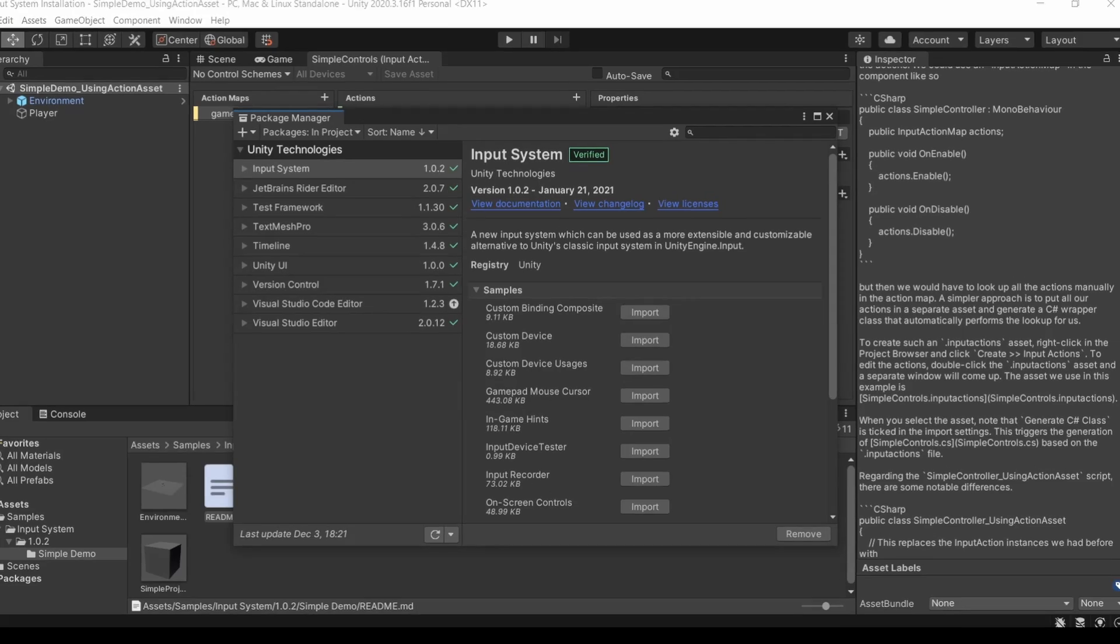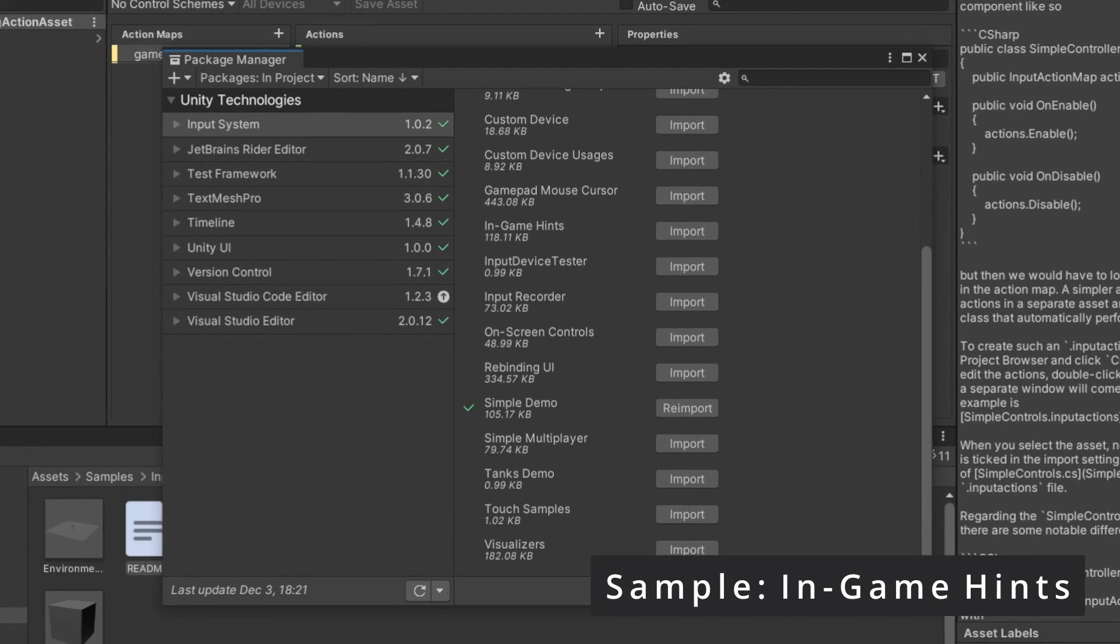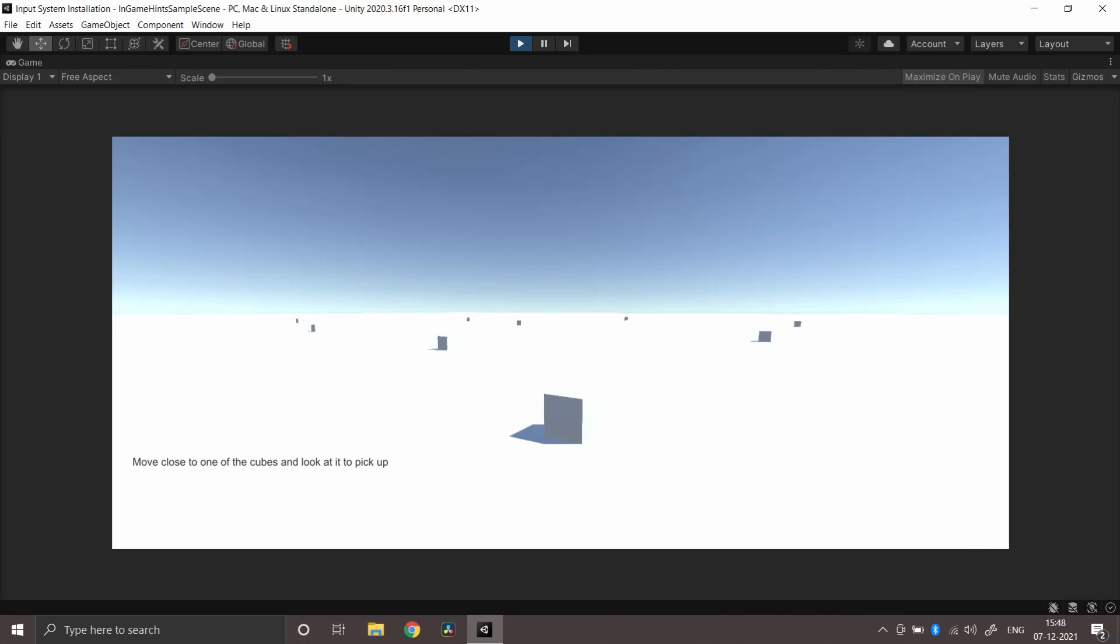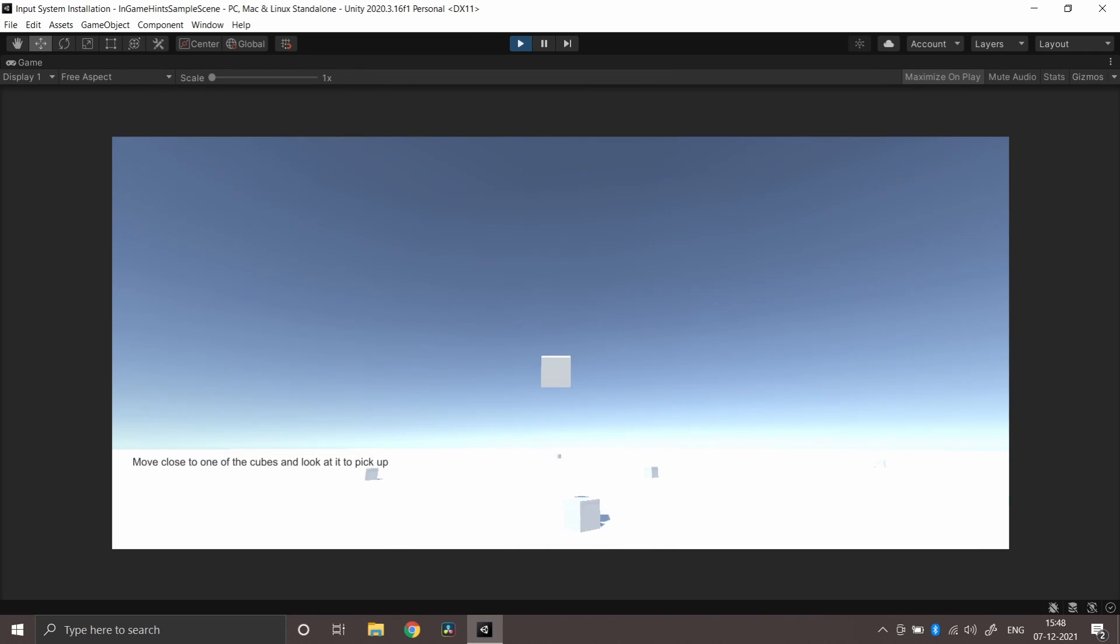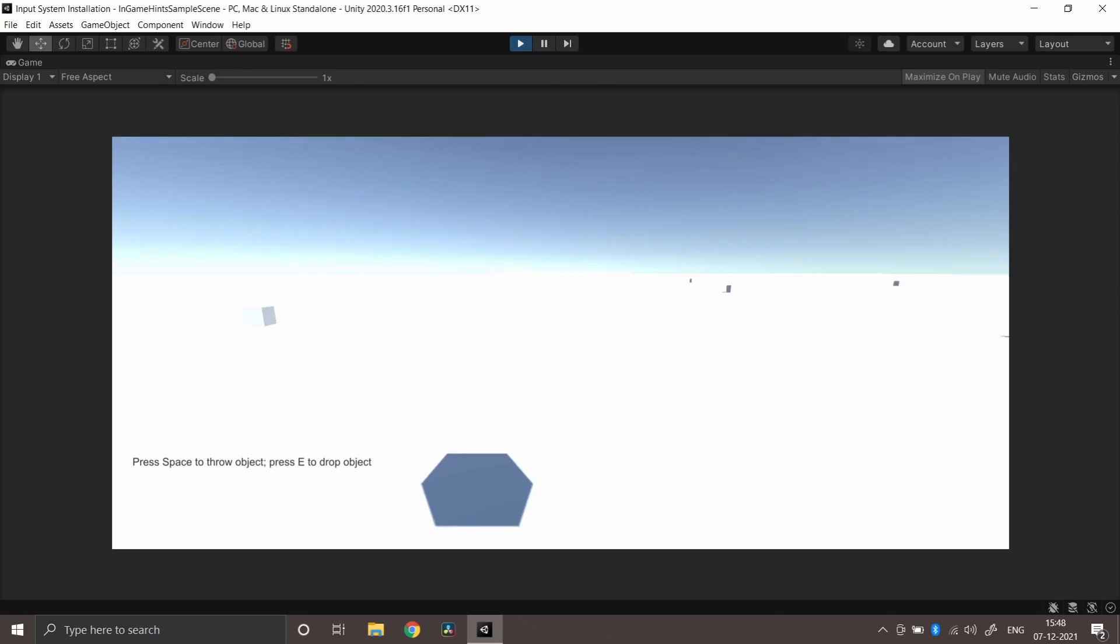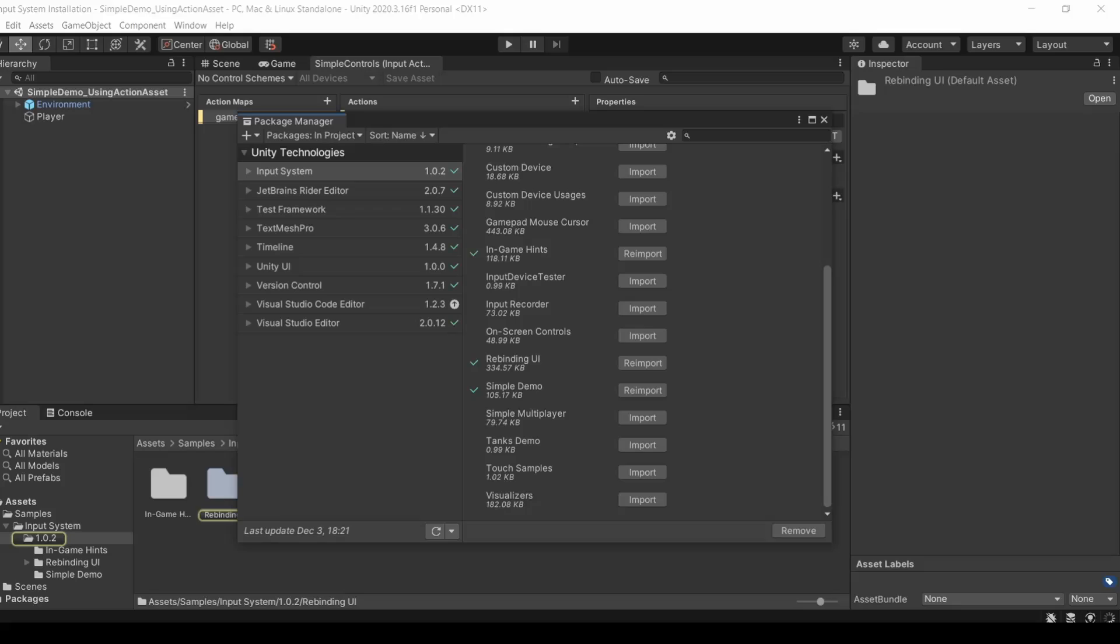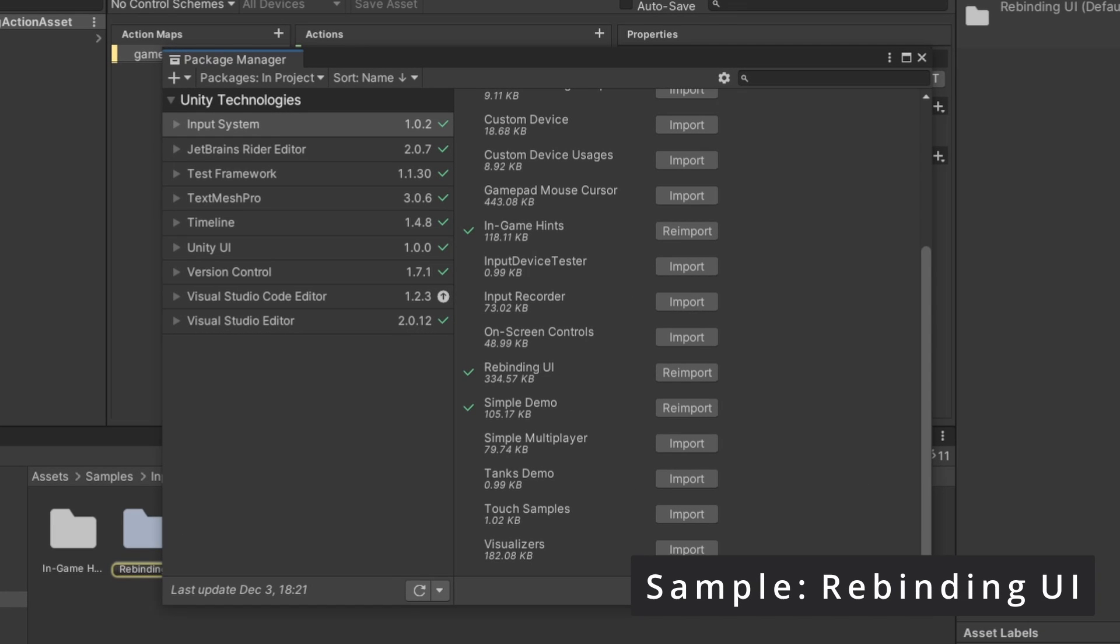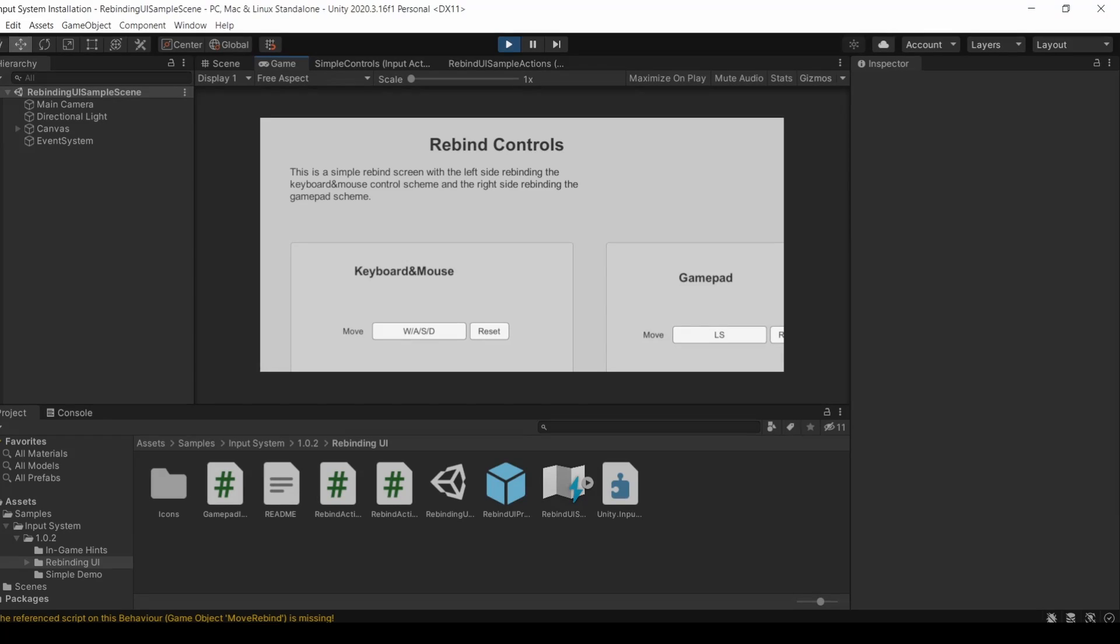Another sample which I found very useful is the In-Game Hints sample. It's actually very easy to learn and I found it quite interesting. In-Game Hints contains logic for producing strings as hints in the game. It may be something that you may want in an actual game, so I'm just recommending it. Another important sample which I found very useful is called the Rebinding UI sample. This is something that you may want to do in an actual commercial game. This package simply lets you rebind your controls in the UI.